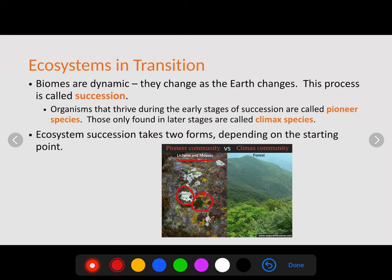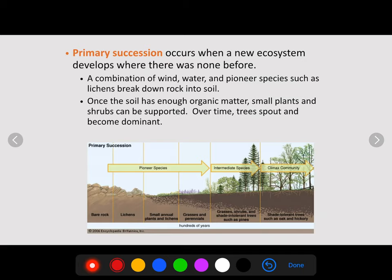The organisms found in the later, more stable stages are called climax species — think of a mature forest with oak trees, maple trees, big hardwood trees with broad leaves, large trunks, and support for a lot of life. Ecosystem succession takes two forms depending on the starting point. Primary succession occurs when a new ecosystem develops where there was none before — we are starting with bare rock, such as after a volcanic eruption or on a parking lot. Primary succession is a much longer process, taking hundreds upon hundreds of years to recover.